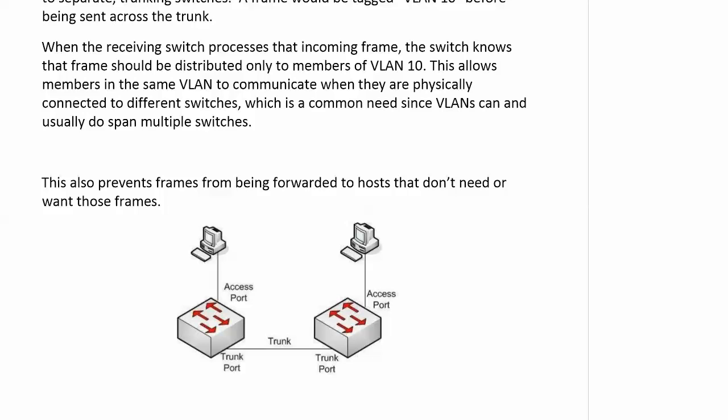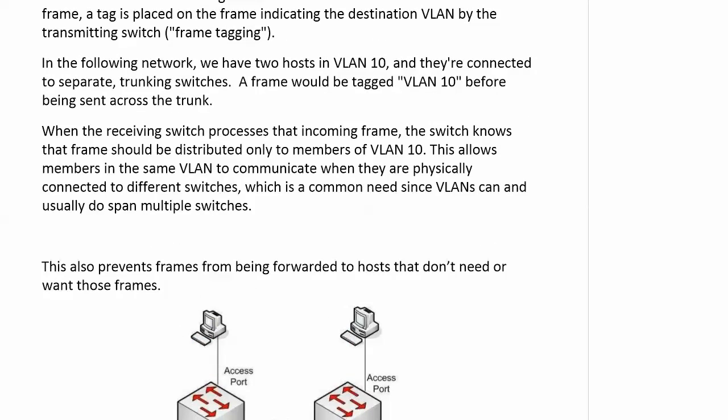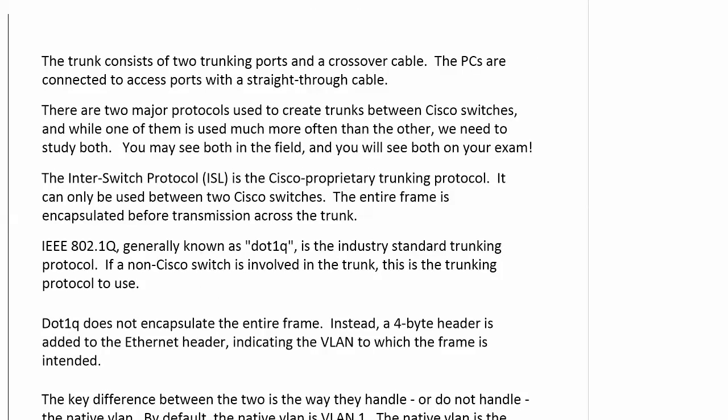Trunking allows VLAN traffic to flow from one switch to the next while preventing frames from being sent to hosts that don't need them. It consists of two trunking ports and a crossover cable, while PCs are connected via access ports with a straight-through cable. There are two major protocols used to create trunks between Cisco switches, and knowing them is very fertile ground for exam questions.